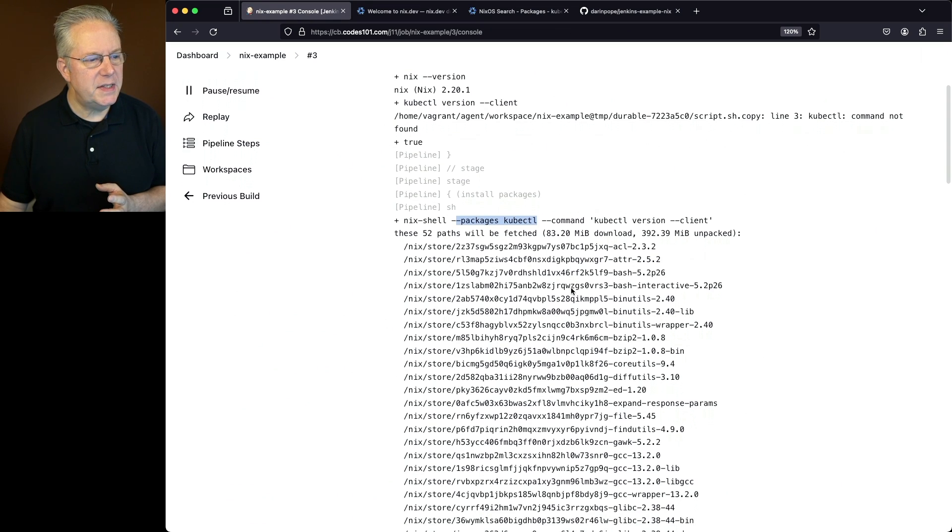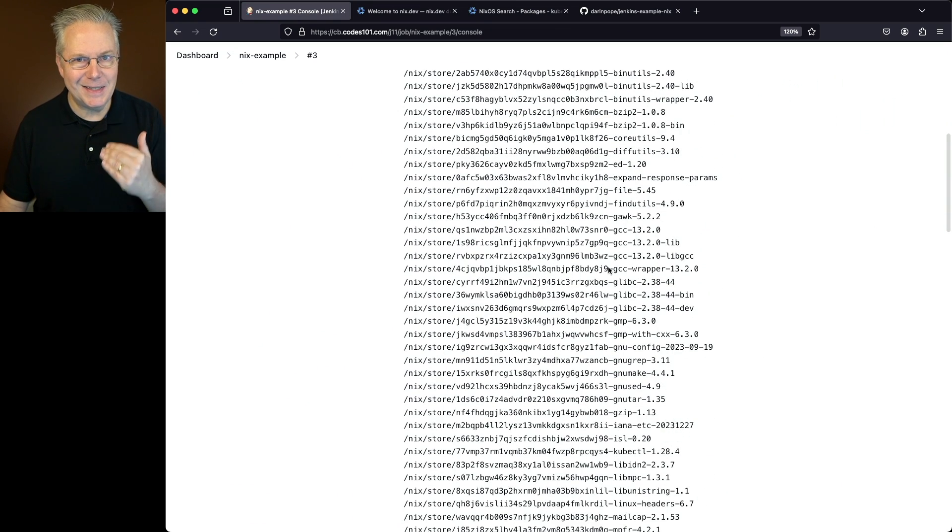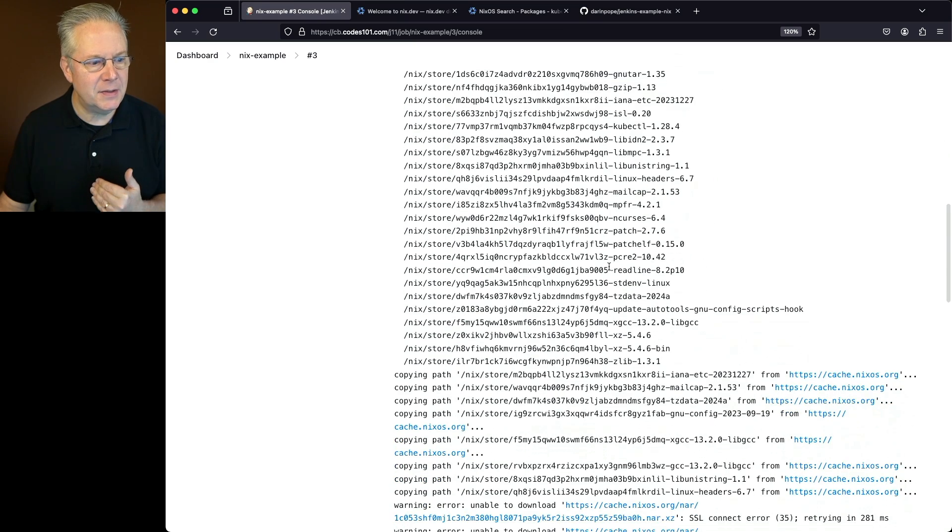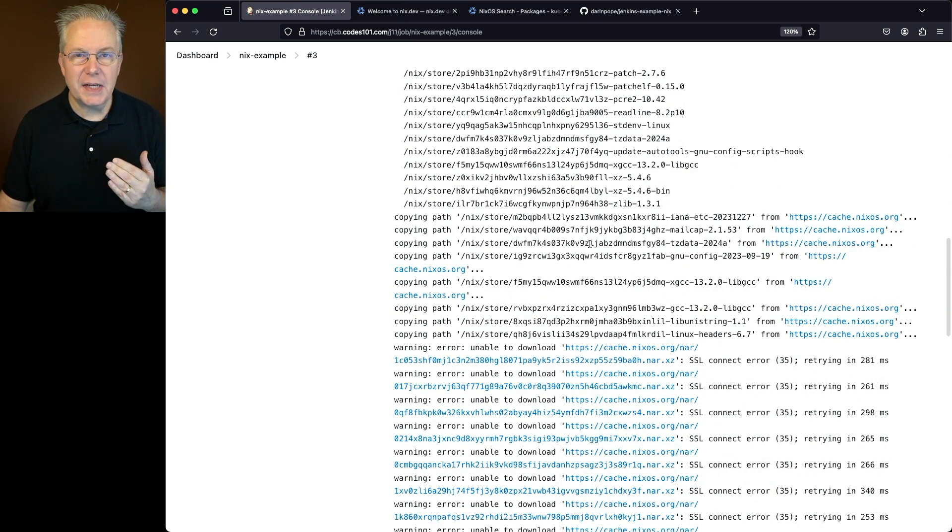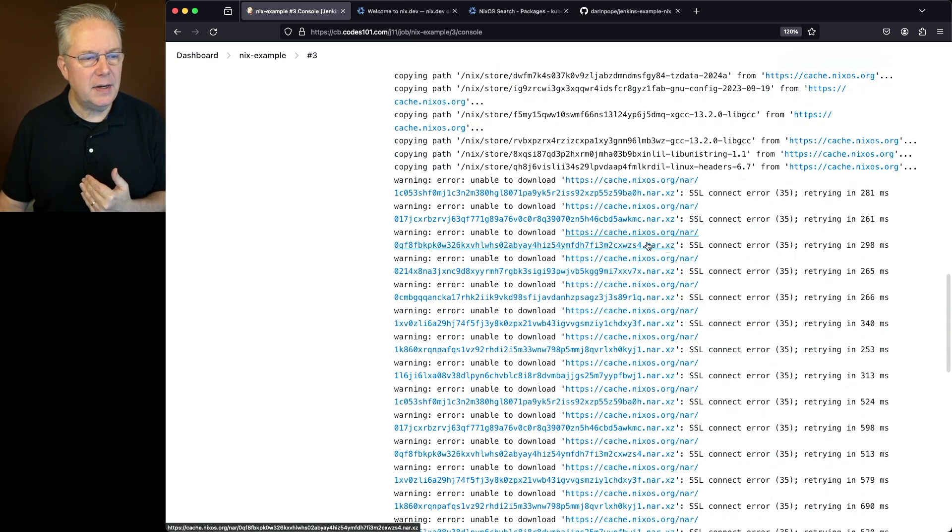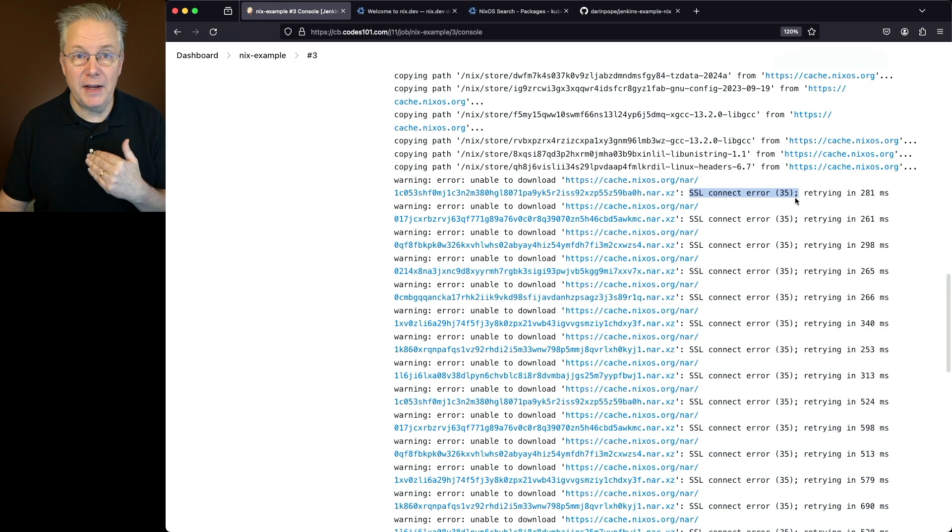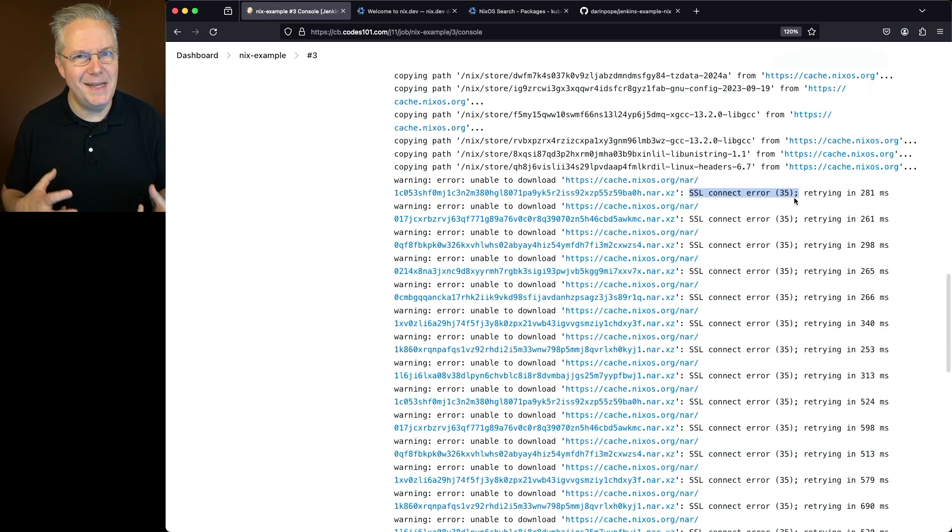But if we take a look at the output, what we see here is it's finding everything that's going to need to get set up for this Nix shell session. It starts copying, but then all of a sudden, we get a lot of SSL errors, specifically SSL connect error 35s.